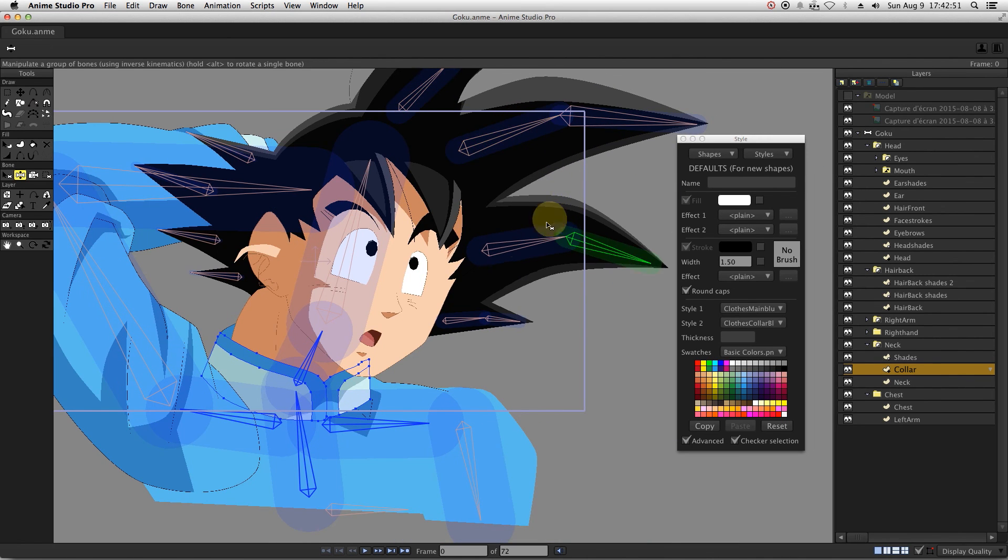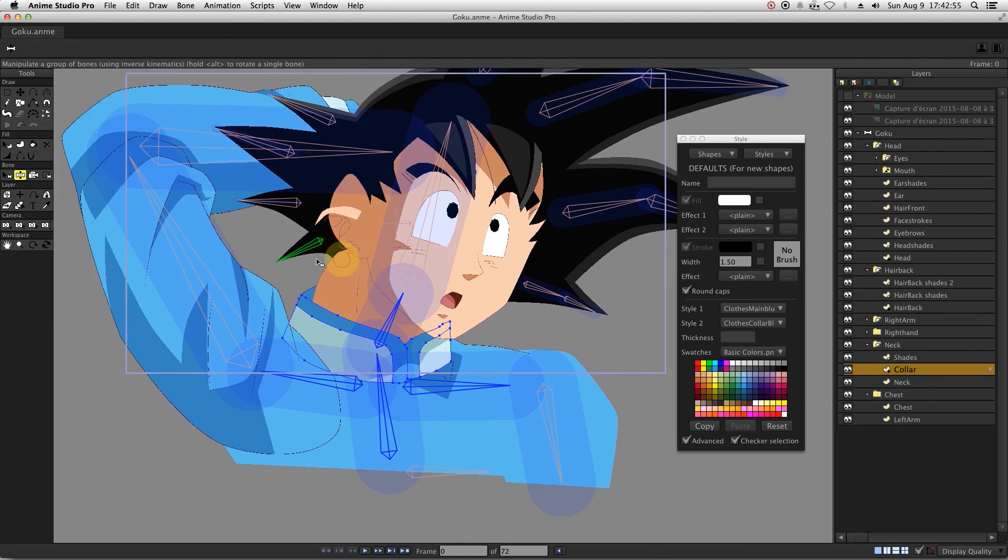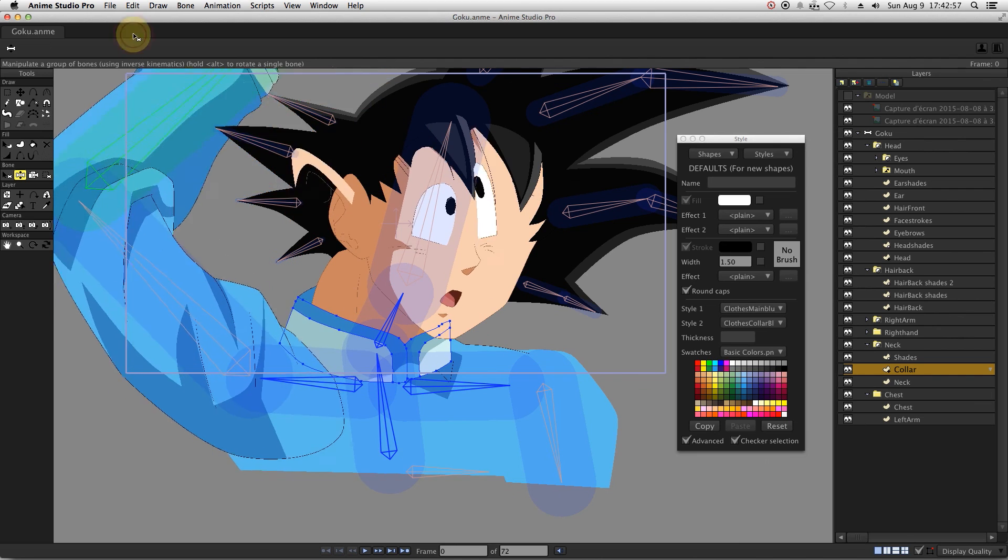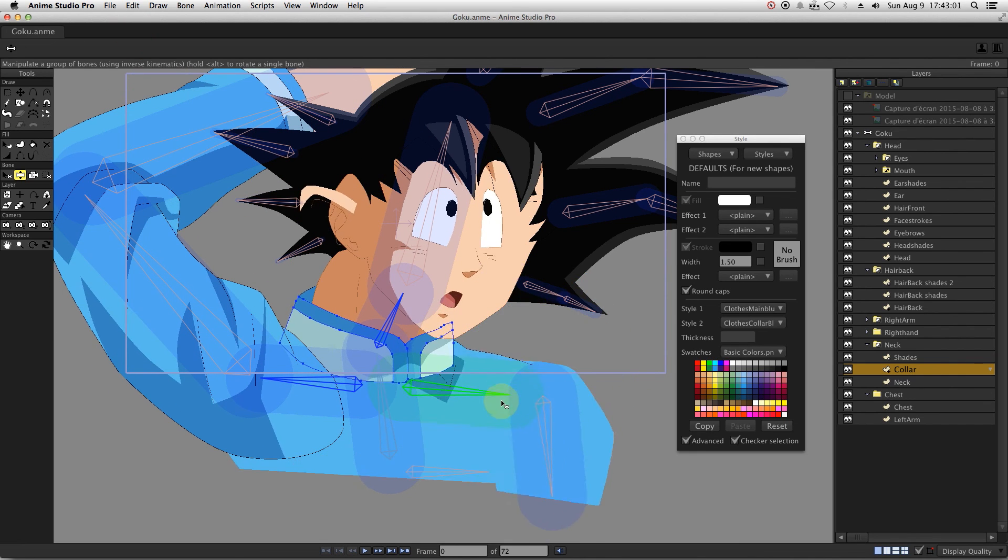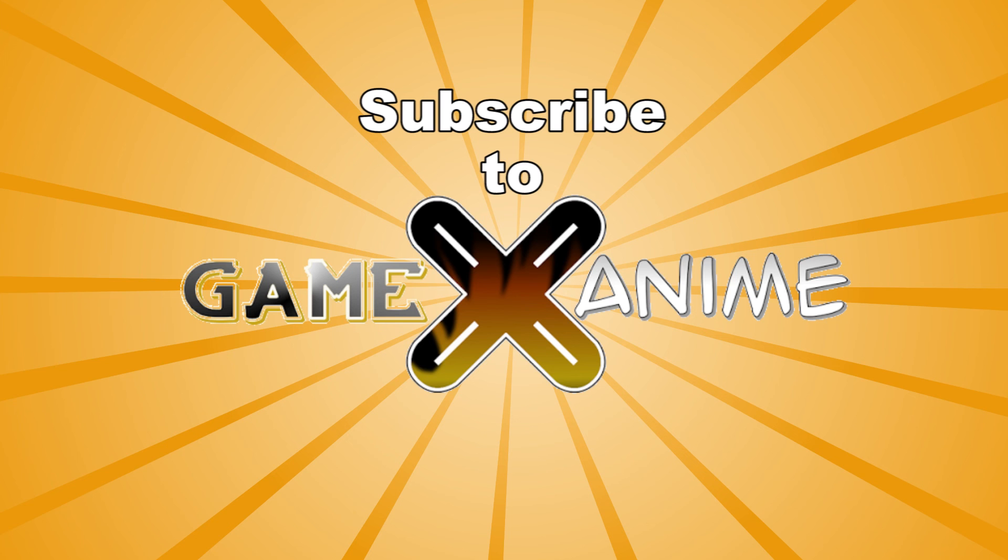Don't forget to subscribe to my channel to see more about this tutorial and also other animations that I'm doing. Bye.